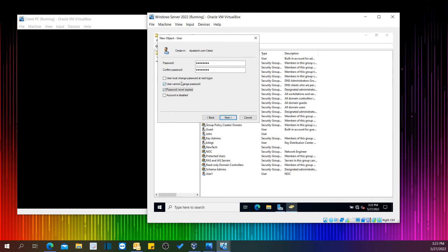In here we can see options: user must change password at next login — I will not pick that one. I will pick user cannot change password, password never expires, and account disabled.